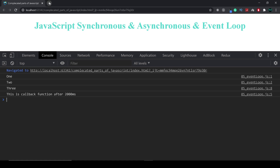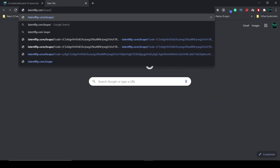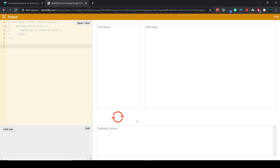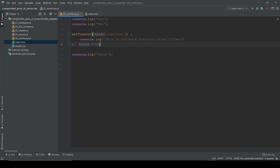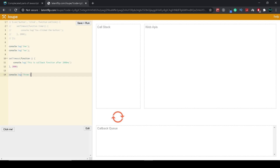Let me open a very nice tool — latentflip.com/loupe. This tool shows us how the event loop works. We have three boxes: the call stack, the web APIs where any APIs go, and the callback queue. Let me copy and paste our code in there. I need to use ES5 syntax with semicolons because ES6 doesn't work in this tool.